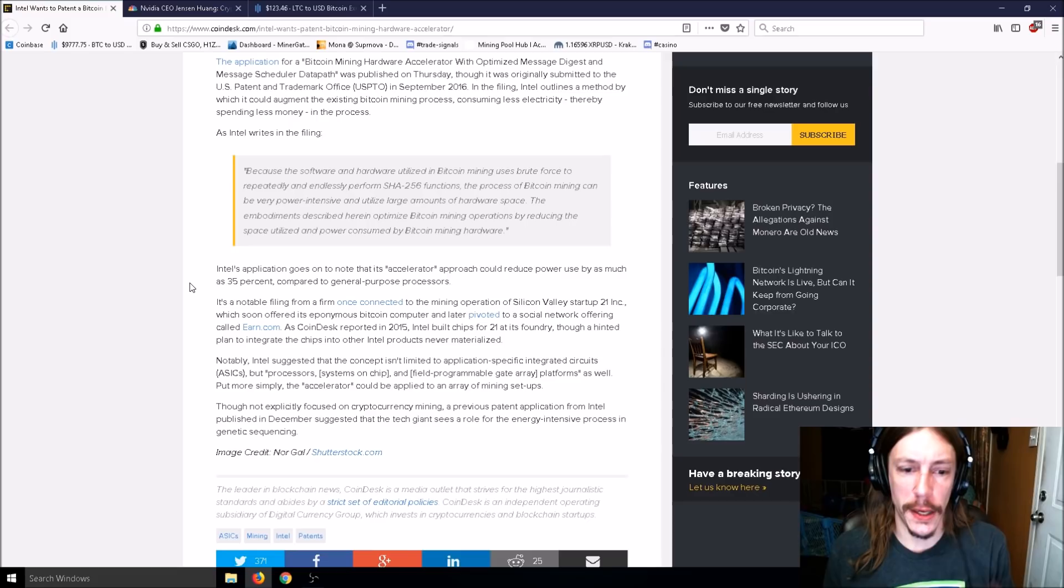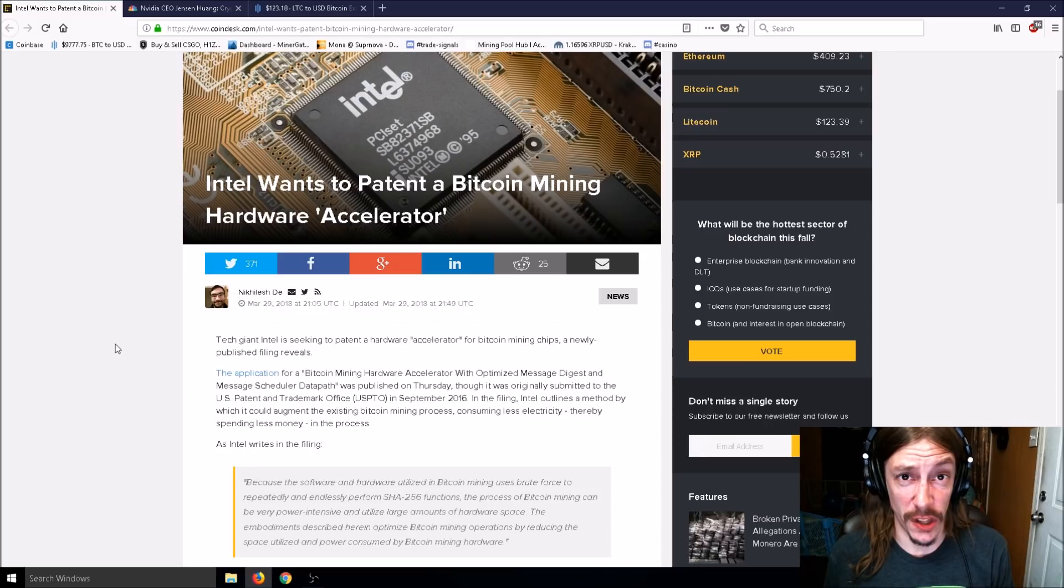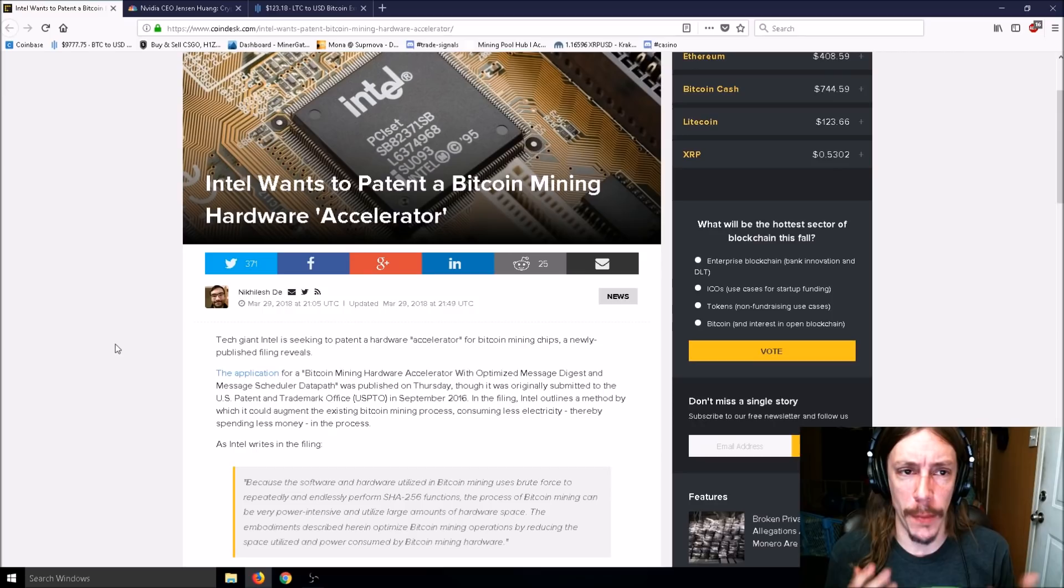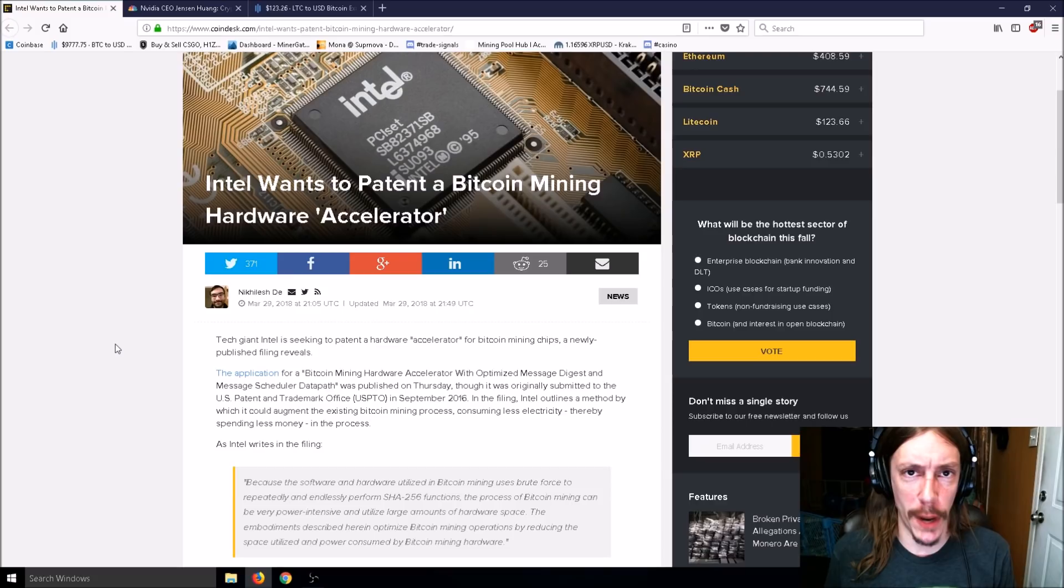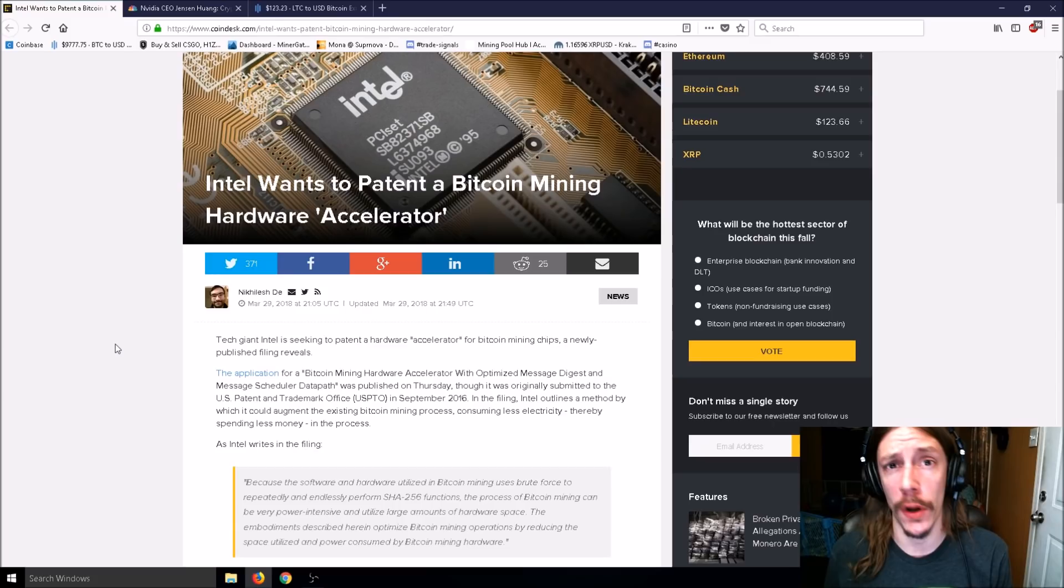Intel's application notes that its accelerator approach could reduce power use by as much as 35 percent. Intel suggested the concept isn't limited to ASICs but also processors, systems on chips, and field programmable gate arrays. The accelerator could be applied to a multiple array of mining setups.